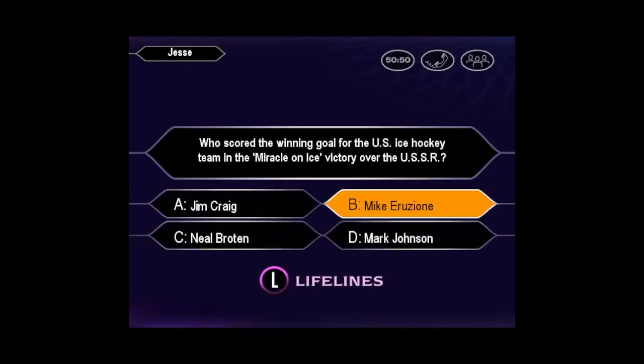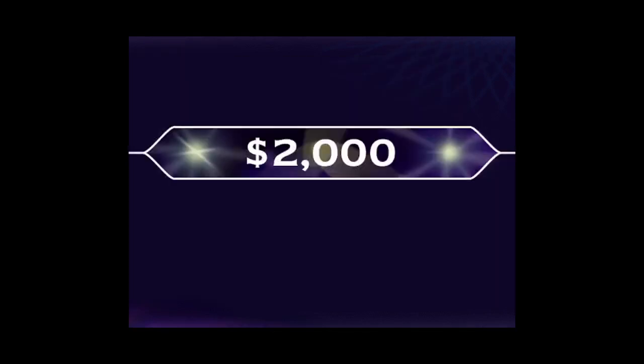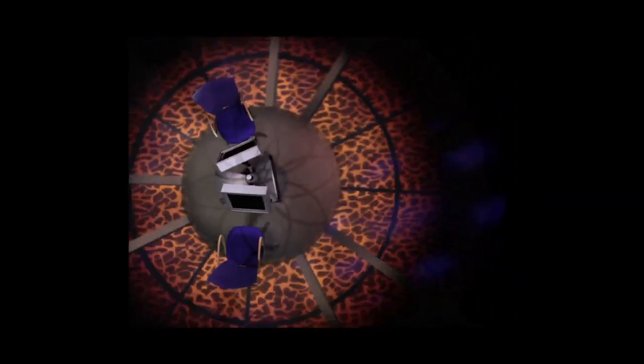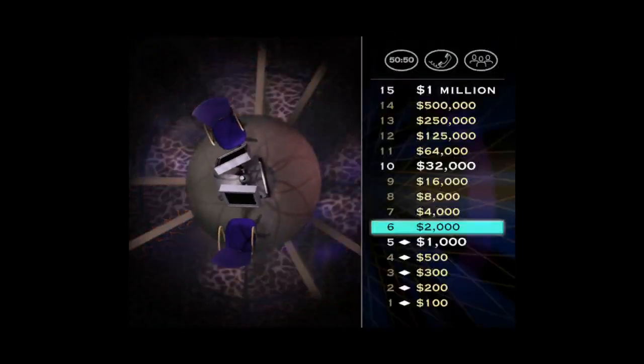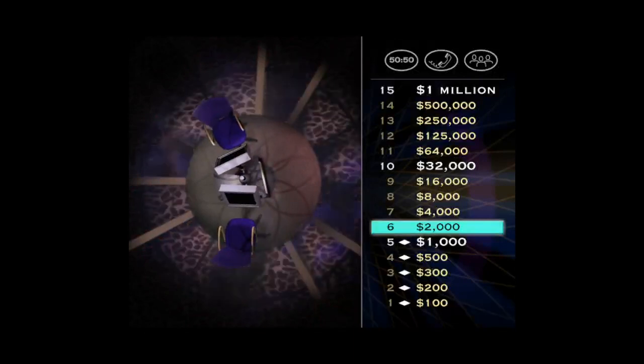B it is. You are so right. $2,000 bucks in the bag.